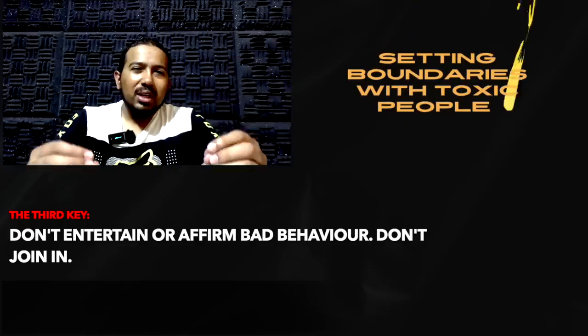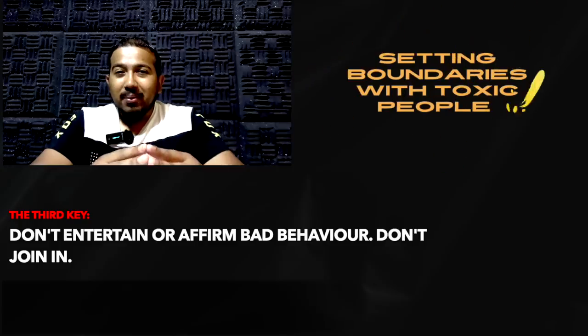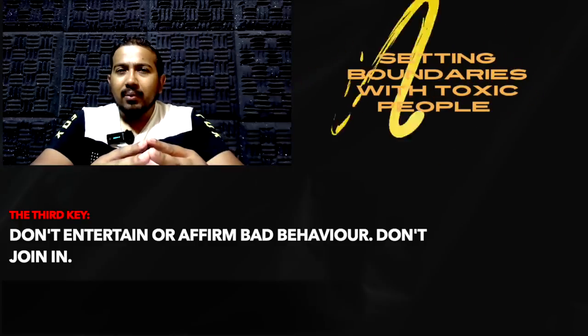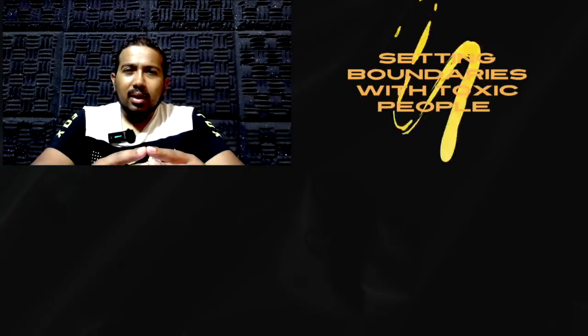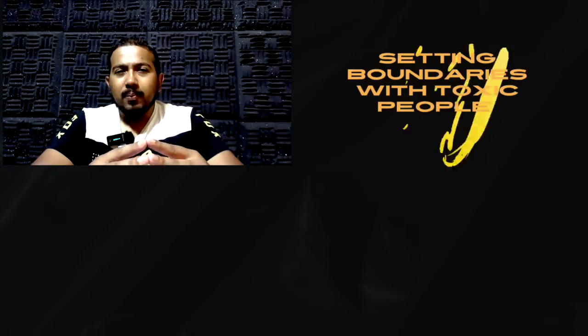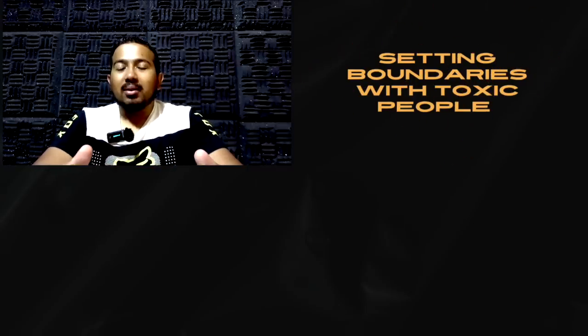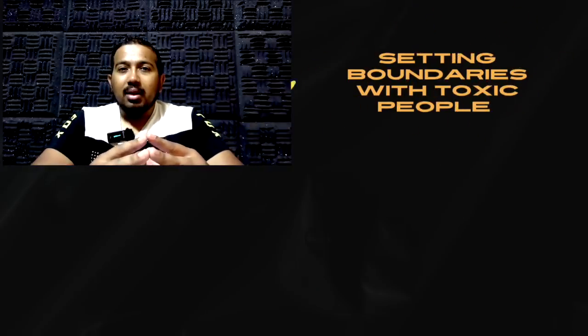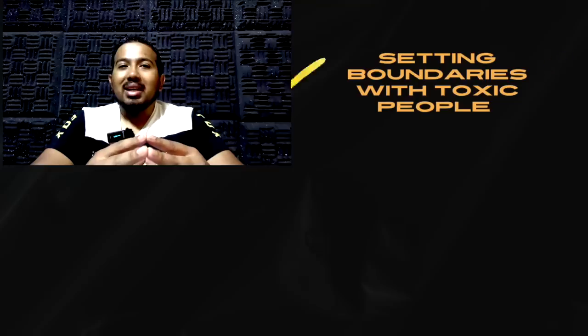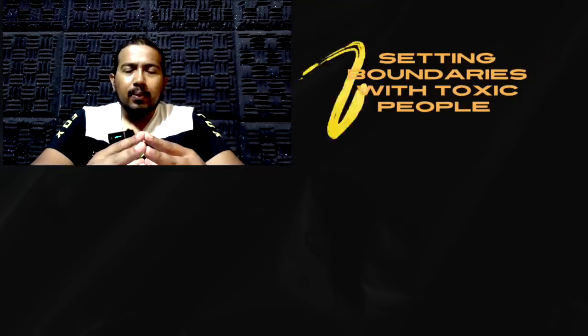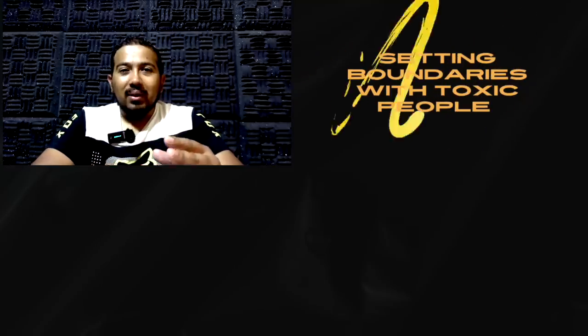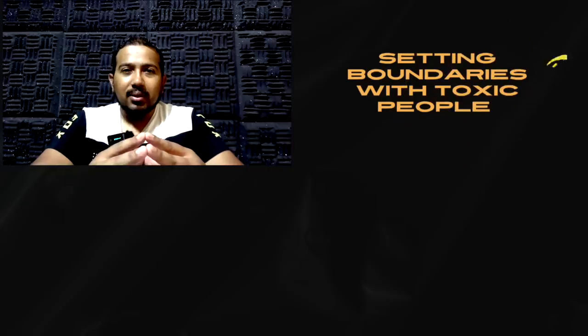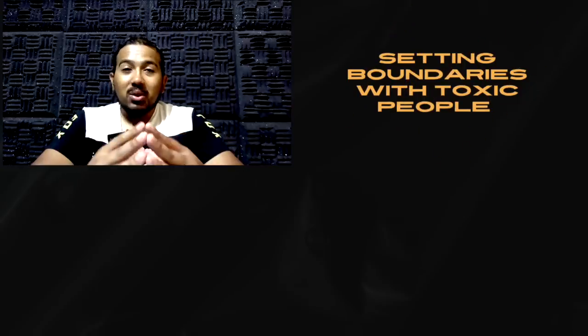If someone's behaving in a way that you don't appreciate, don't respond or join them, or go along with what they're doing. But rather, hold your peace. And in this way, you will set the standard and an example. The moment that you go along with something that you're not comfortable with, you are sort of in a way saying yes, this behavior is okay. The moment that you go along with something that goes against what you're comfortable with, you are subconsciously saying, this behavior is okay. You are affirming it.